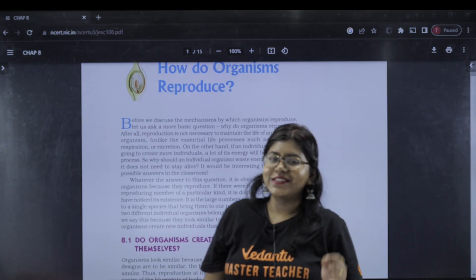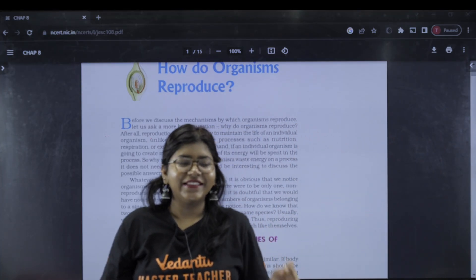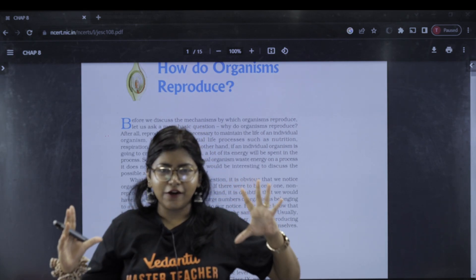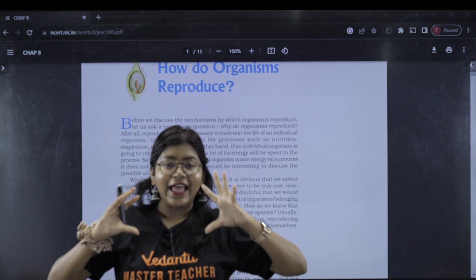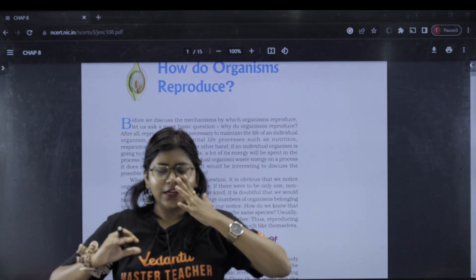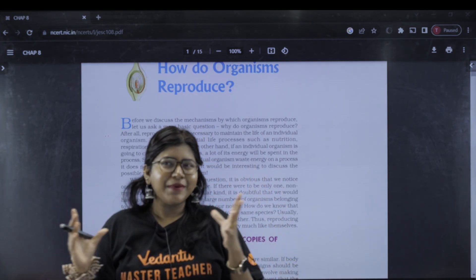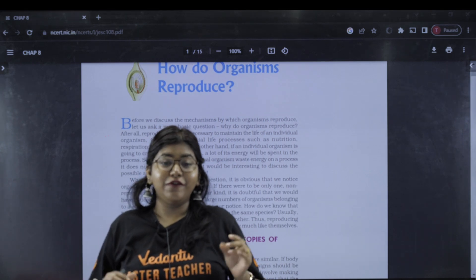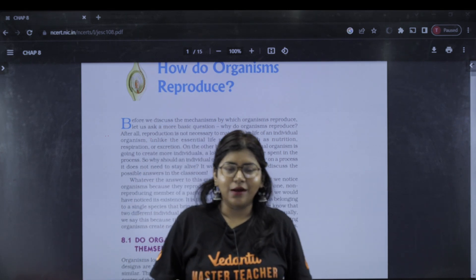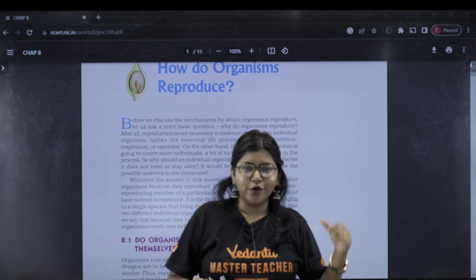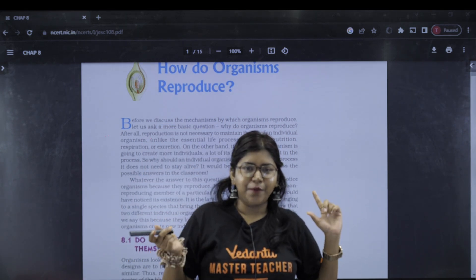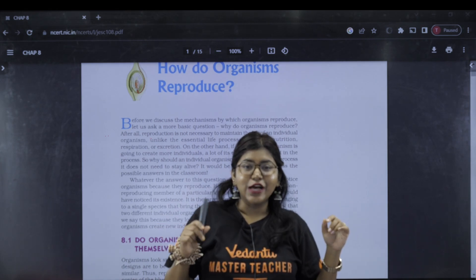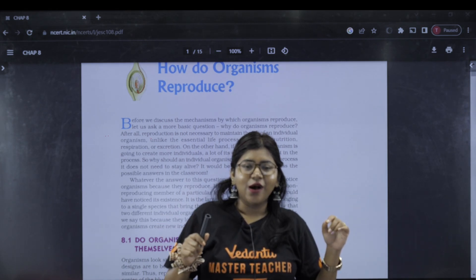Hi guys! I am Sandra Ma'am. In this session, we have one paragraph. We will talk about the questions in this paragraph. And this chapter is 'How do Organisms Reproduce?'